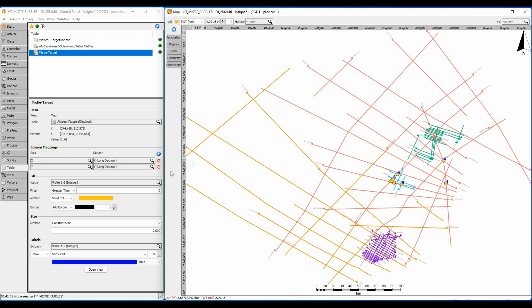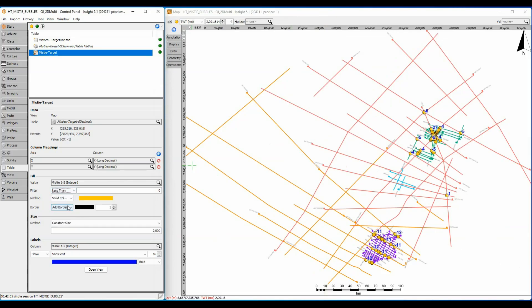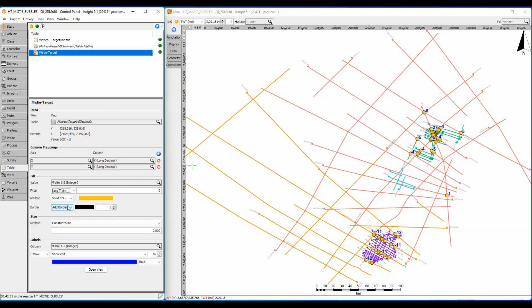Let's look at the other misties. Setting the filter to show values less than zero shows only negative misties. It looks like the other two smaller surveys are negatively shifted relative to the regional ones.